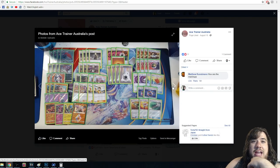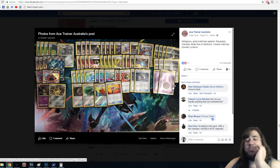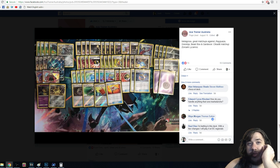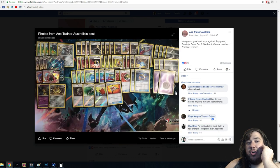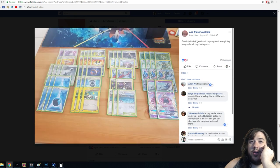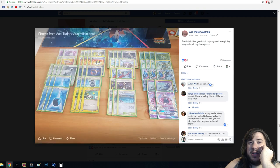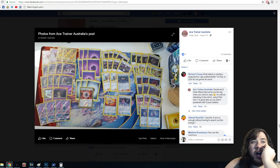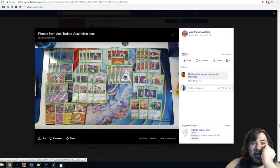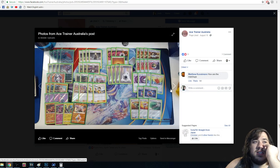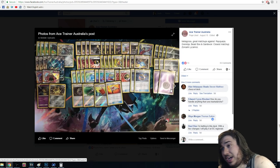This is the Zoroark Lycanroc deck, and there's another Metagross deck as well. Ace Trainer Australia also included matchup charts. Metagross has great matchups against Rayquaza, Greninja, and Beast Box, with a close matchup against Gardevoir and Lycanroc. Zoroark has a great matchup against Lycanroc and Beast Box, close against Gardevoir. Greninja and Latios have great matchups across the board, with the toughest being Metagross. They also list an Ultra Necrozma deck and a Dark Lycanroc deck.